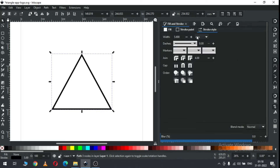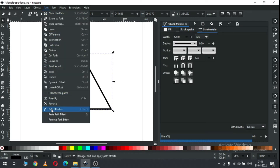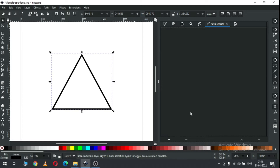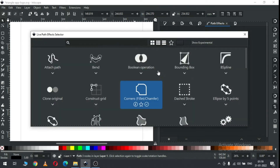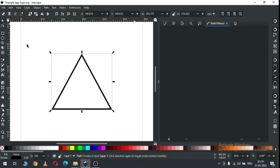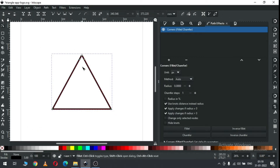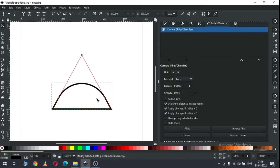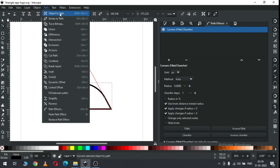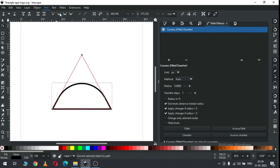Now we have to round the corners, so we will use the plugin path effect. Go to the path effect dialog box and apply the corner plugin. Edit using the node edit tool and round it like this.